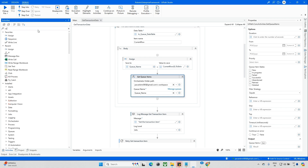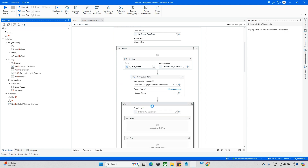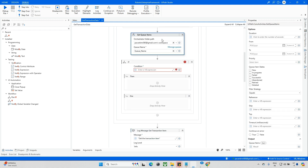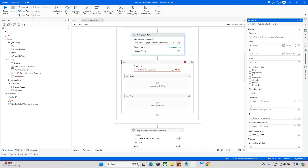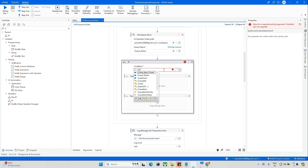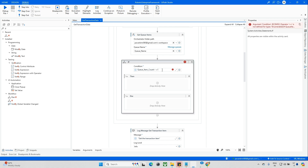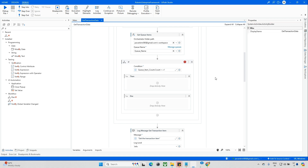Now we need to add an If condition. Drag and drop this If condition. Here I'll check the count - I'll give one variable called Q Item Count. I'll check: Q Item Count.Count greater than or equal to 1. The queue item will be either one or greater than one. If it is zero then I don't want to do anything - just skip those things.